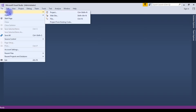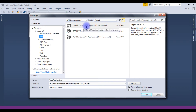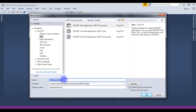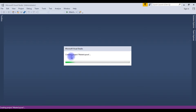Go to File > New Project. Under the templates we have a web option, and I'm choosing ASP.NET Web Application .NET Framework. The application name I'm giving is 'master layout'. Click OK. Visual Studio is creating the project.